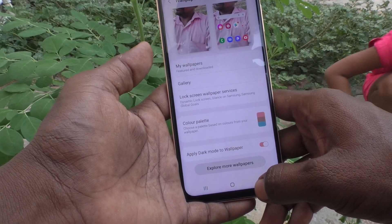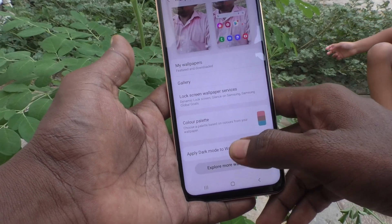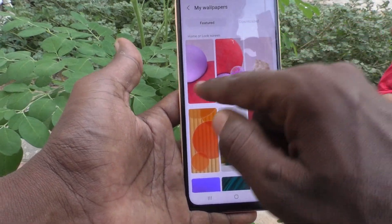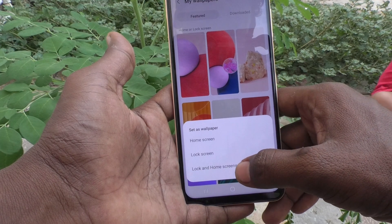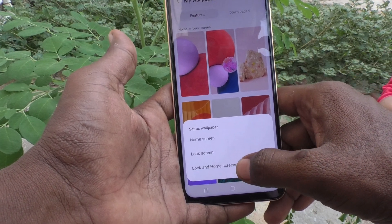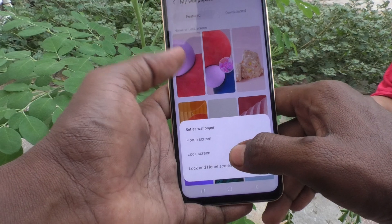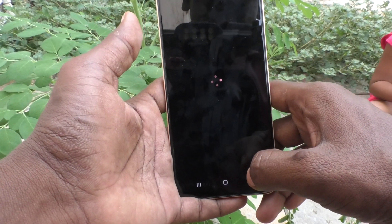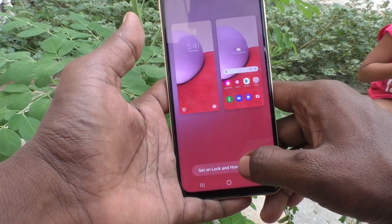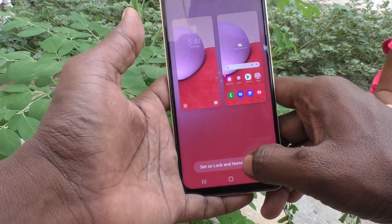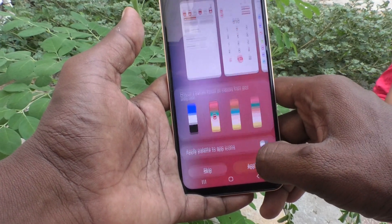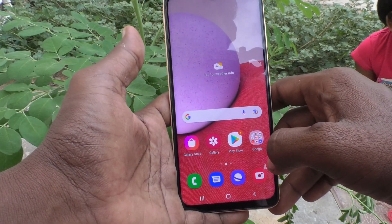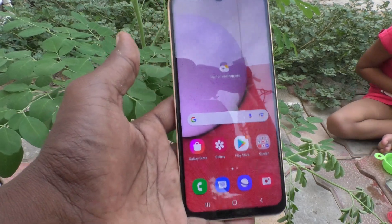I skip that for now. If you would like to set the default wallpaper, go to My Wallpapers again and select the default wallpaper — the first one will be the default wallpaper. Click on Lock and Home Screens, then click on Apply. Yes, the wallpaper has been restored to default.